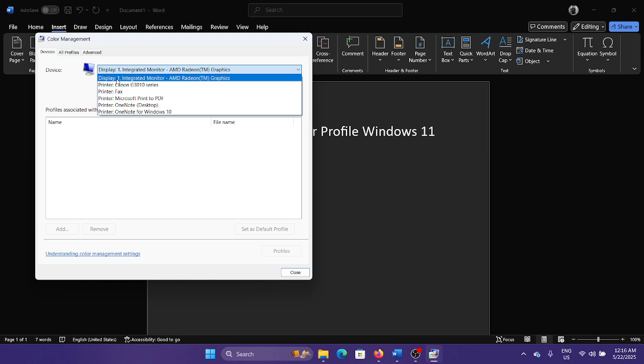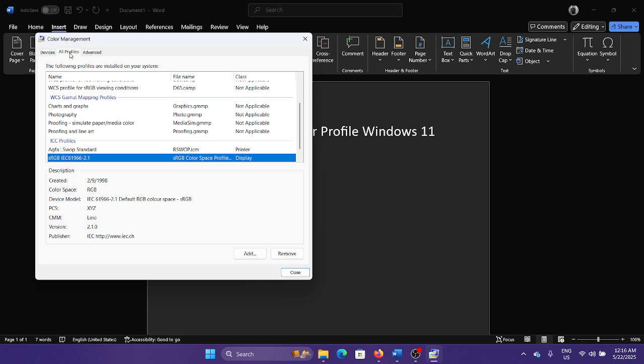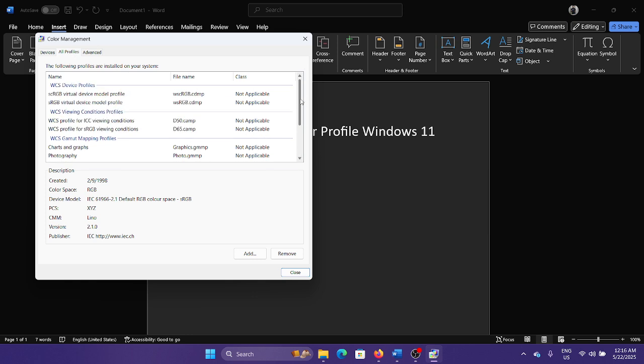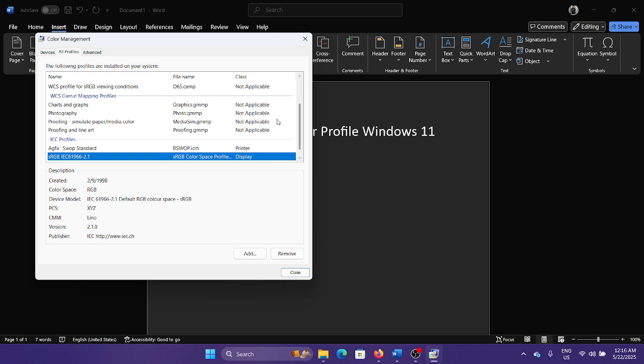You can change the color profile for different monitors. For example, if it is display one, if you have a single monitor it will show it here. It will show different display for the next monitor. This is how you can manage the color profiles and also check its details here.